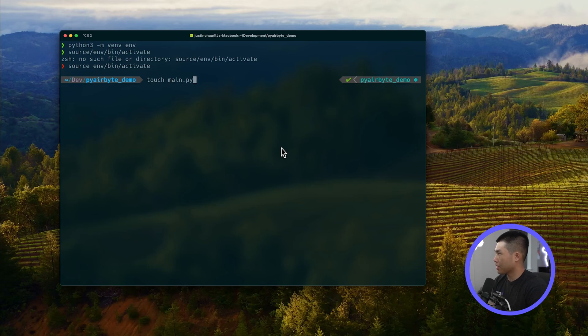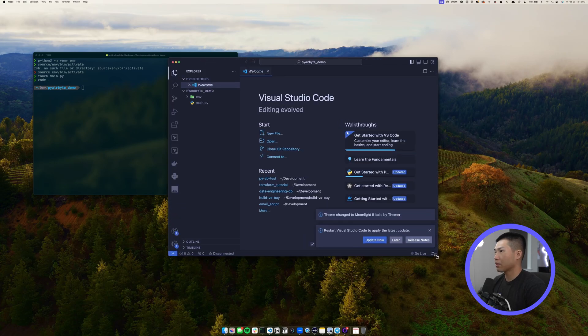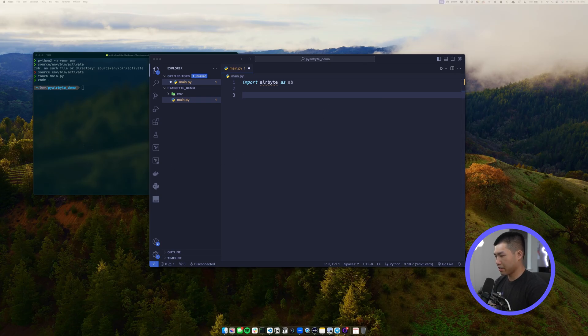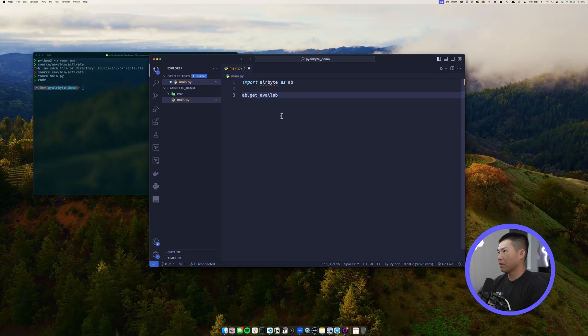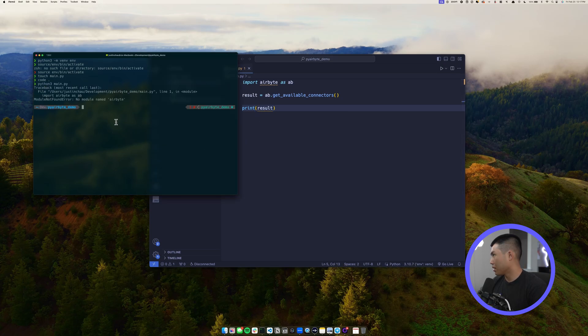From there, dependencies will be scoped only to this project and not globally on your machine. For this tutorial I'm going to use the Stripe connector, but we can actually print a whole list of available connectors. First, create the file with 'touch main.py', open your IDE, and import airbyte as ab. To show all available connectors, simply call 'ab.get_available_connectors()', store it in a variable, and print it.